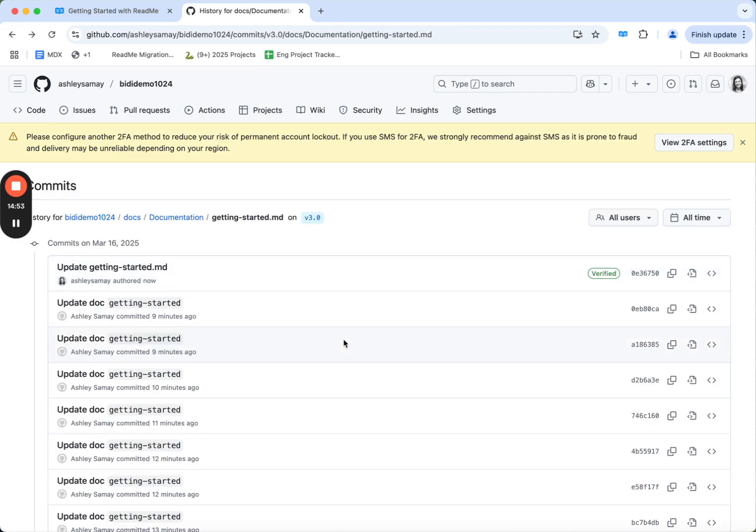If I go back, you'll notice that I have changes both from the Readme side as well as from GitHub.